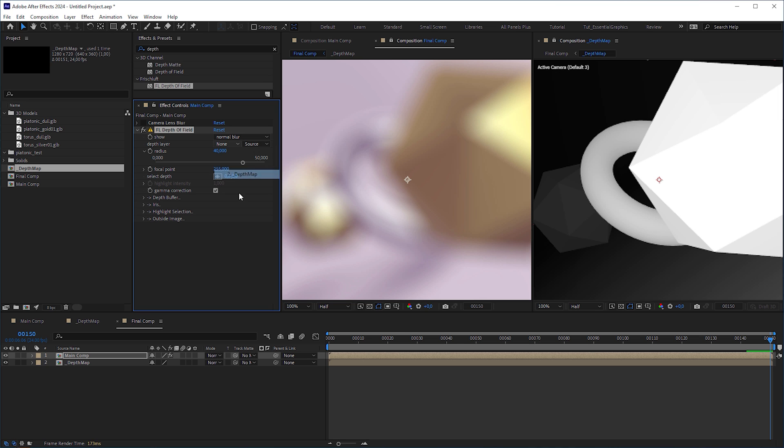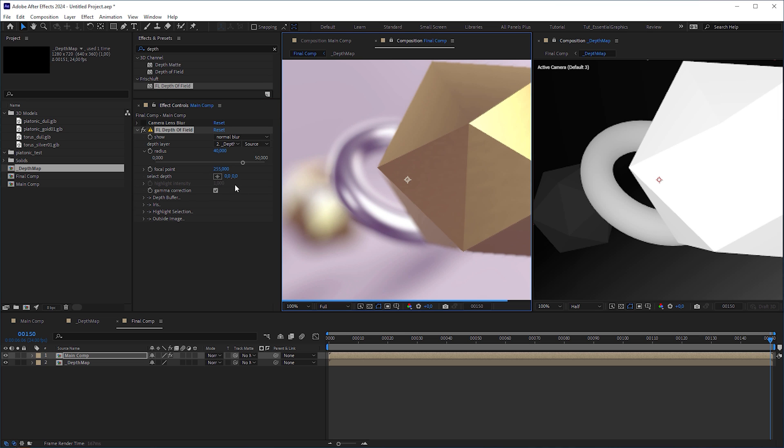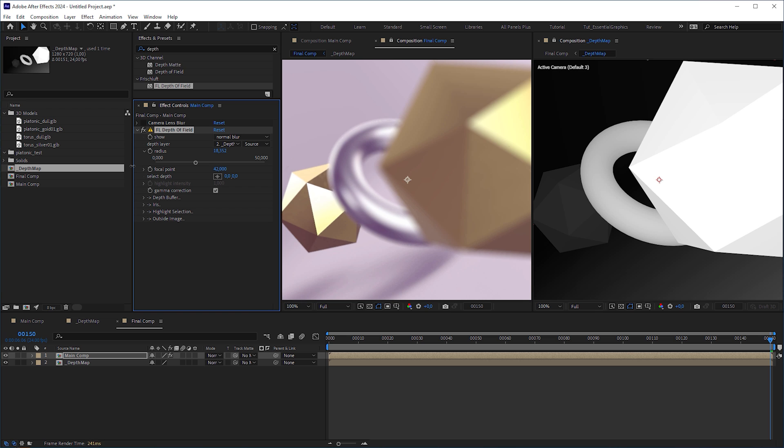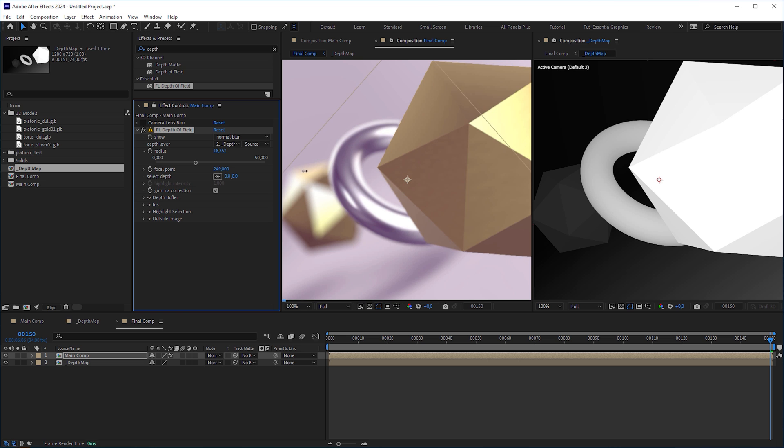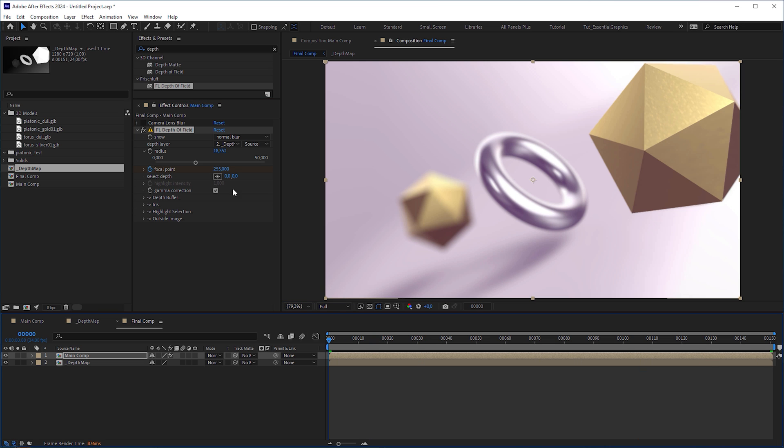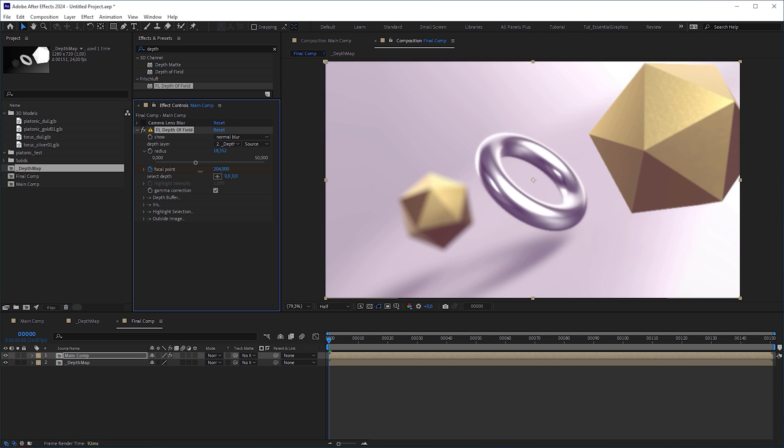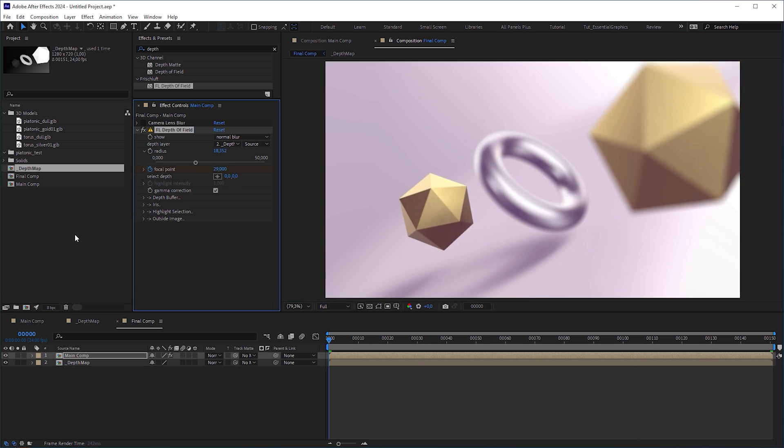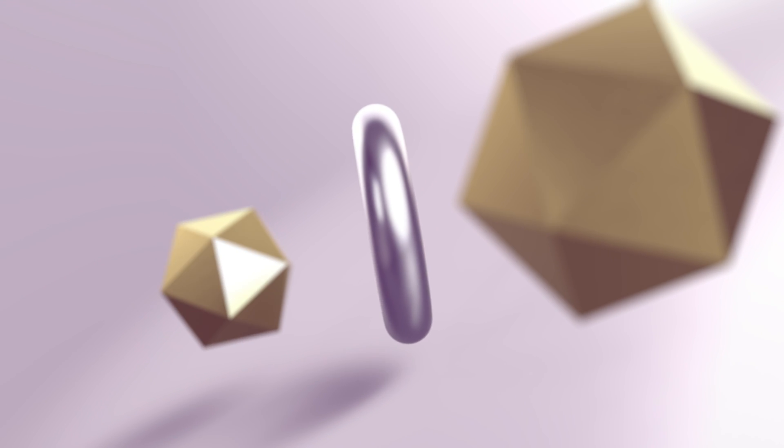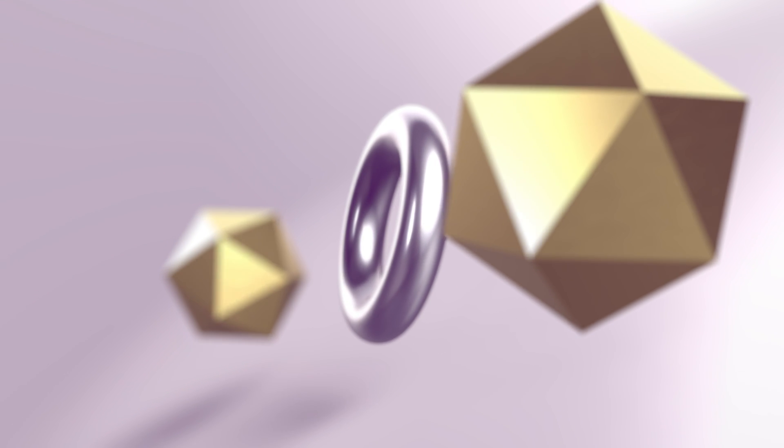And look at this, the blur looks more precise, and there are no sharp edges where it should be blurry. And when we decrease the focal point, we can achieve a really nice rack focus where every object is totally crisp at a certain point, which is not the case when we use the fast box blur workaround technique in conjunction with the camera lens blur. Animate the focal point and hit play. A really nice rack focus.